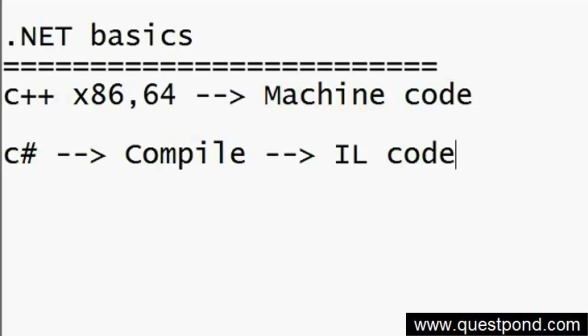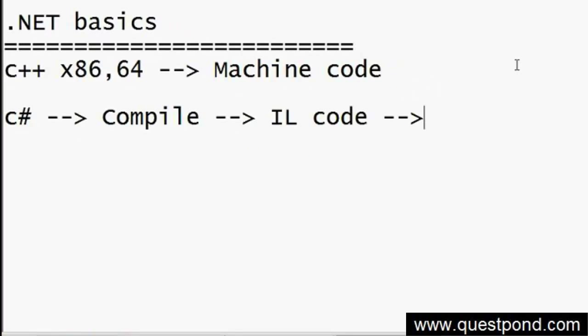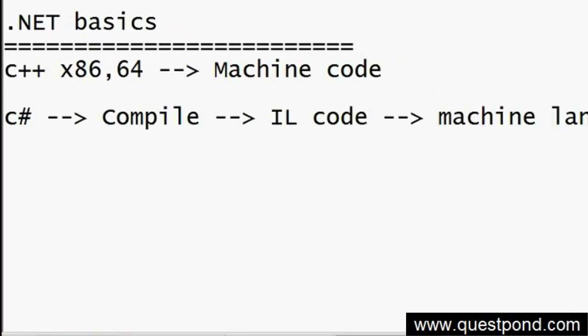When you go and run that IL code, it will then start compiling line by line, depending on the need or execution of the project, into machine language. While it is compiling on the fly, it also reads the machine configuration - it says, 'this is a 64-bit machine, this has this much RAM,' and depending on the scenario, it generates an optimal compiled code for that machine.